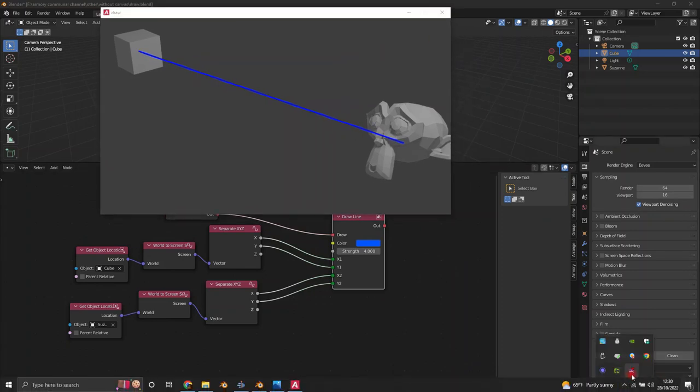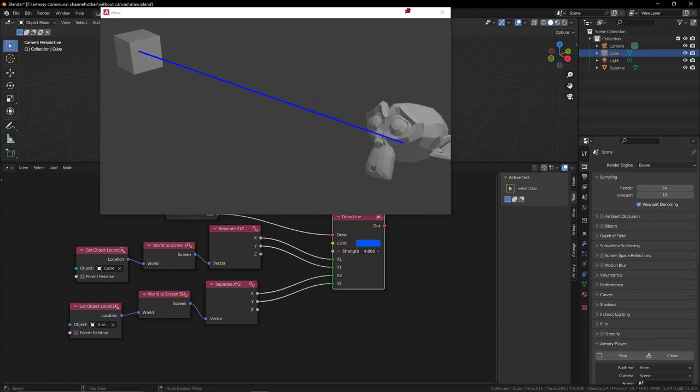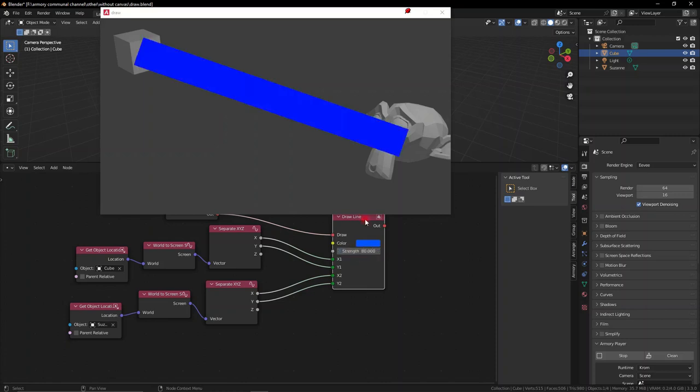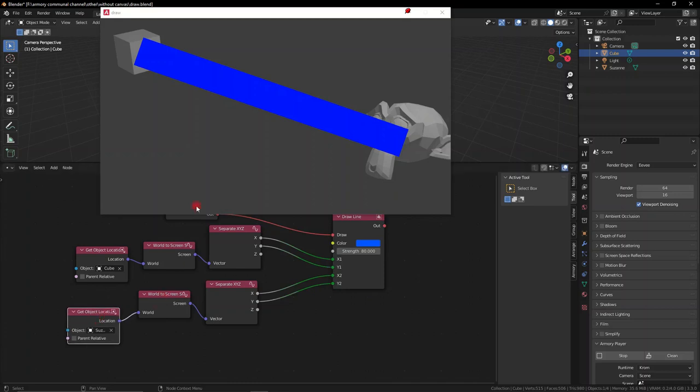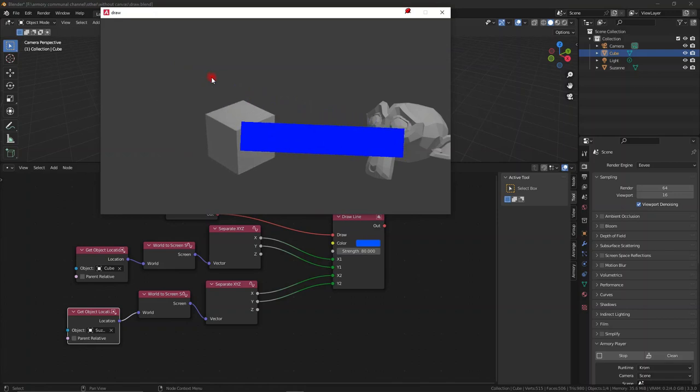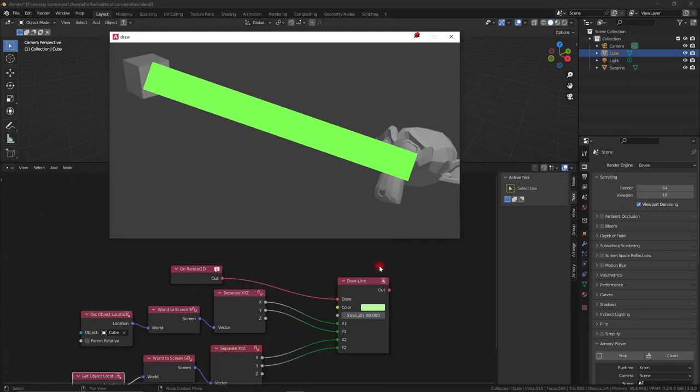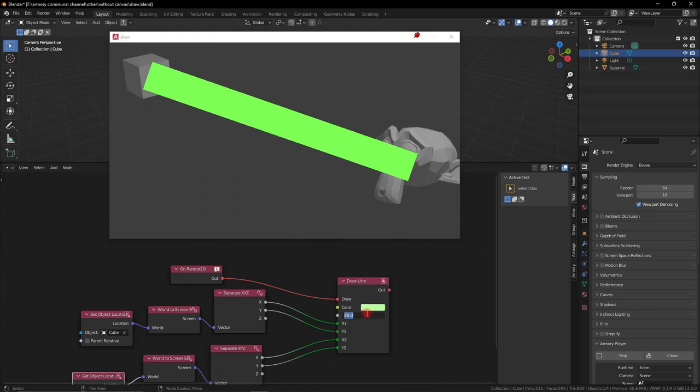If we actually pin this down here, you can see we can modify this at runtime because we have live patch. We can increase the thickness and you see it's very useful. What's even more useful is that you can move around the cube and it will dynamically update this line that we've created. So it has a lot of potential.